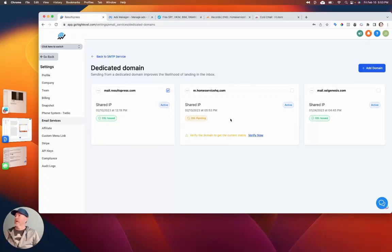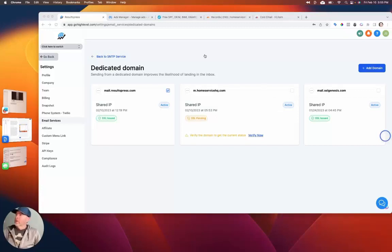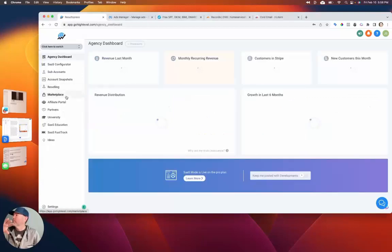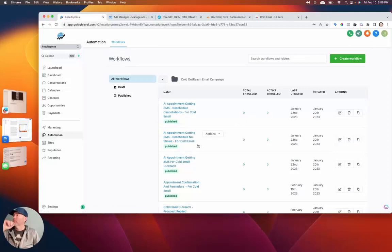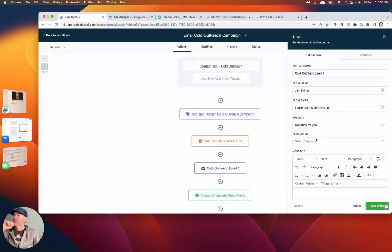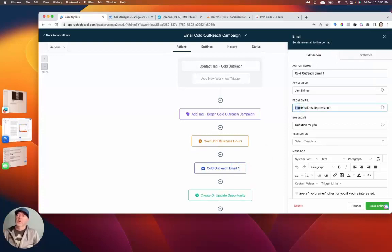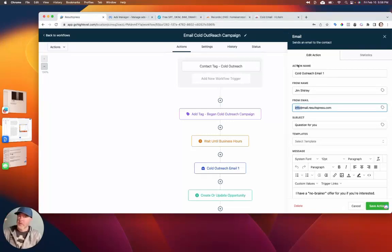You'll get to the success screen once everything's verified. Then they have to add an SSL certificate. Now that you've done this piece and set it up in GoHighLevel, the next step — like I mentioned in the other video — is to make sure that in your sub-accounts inside your automations, your email 'From' address is set correctly. So if you're doing something like info at your email address, then in this case it would be info@m.homeservicehq.com to match what we just set up.